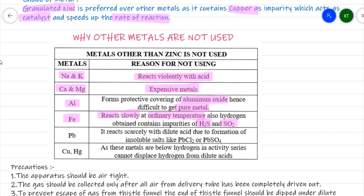Lead scarcely reacts with dilute acid — a hot concentrated acid is required. Furthermore, insoluble lead chloride or lead sulfide forms on the surface of the lead metal, creating a protective layer that causes the reaction to slowly come to a stop.